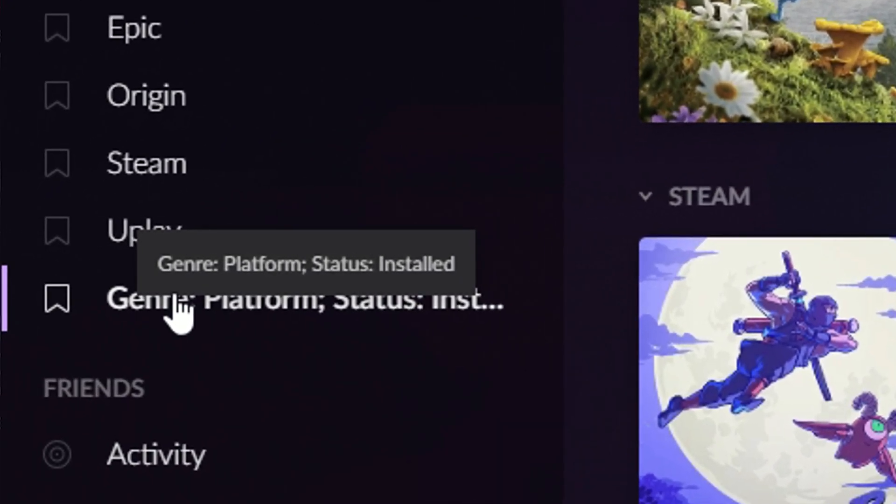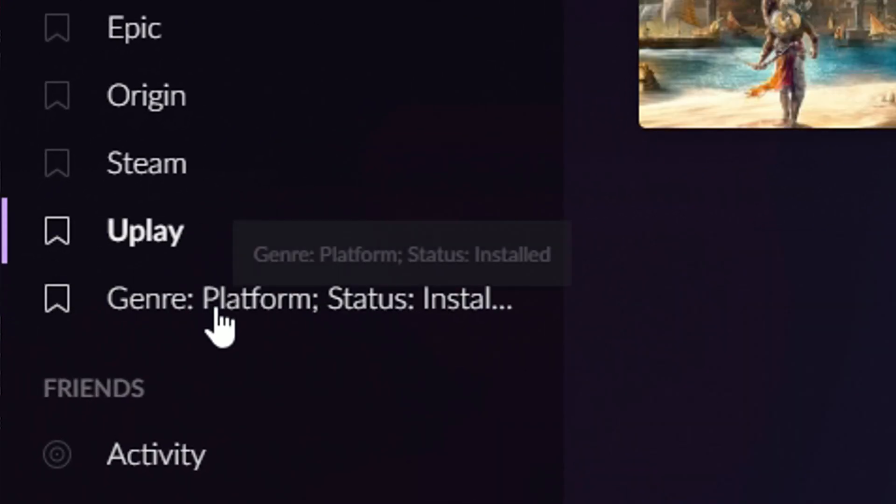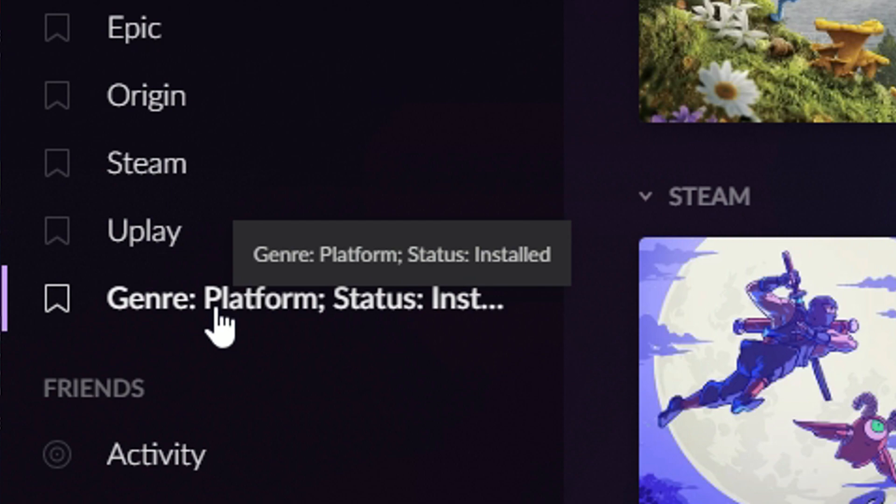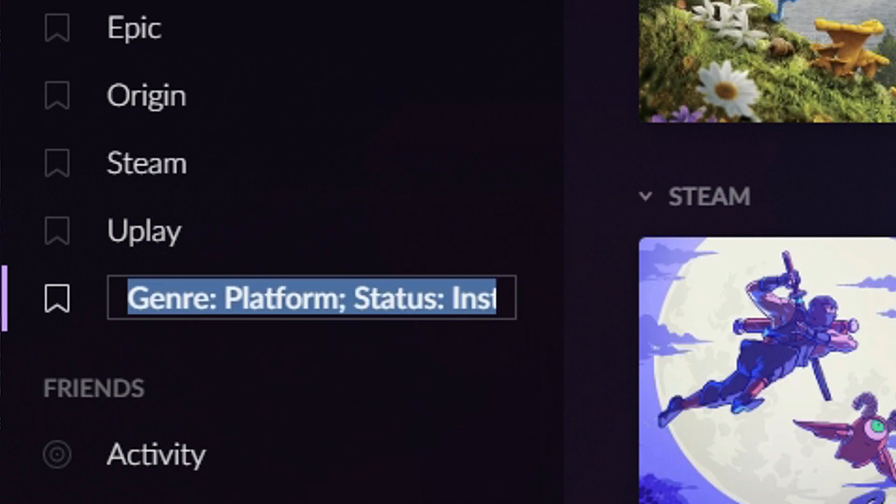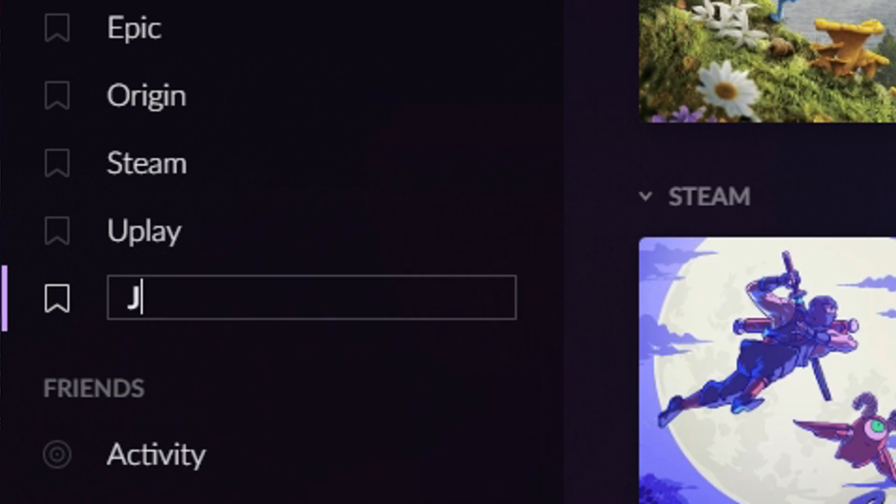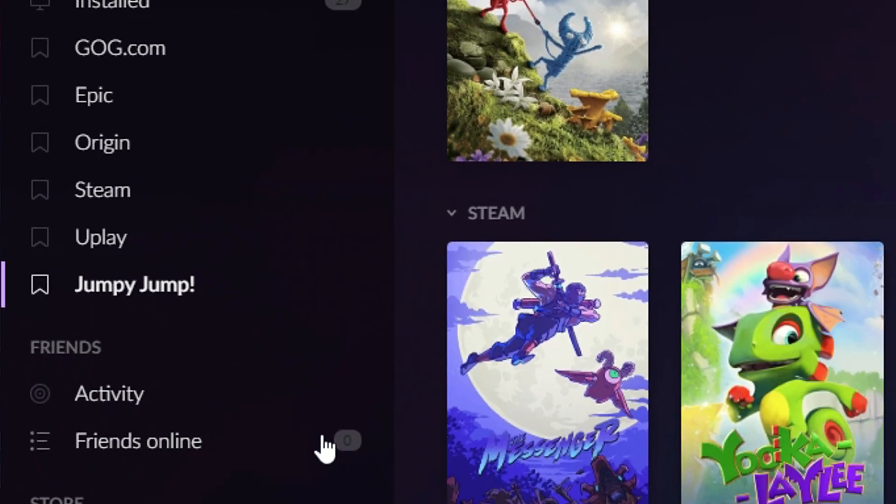Genre platform status installed. And so this will just jump me to this view anytime I want. Now I can rename this. Call it Jumpy Jump for all my Jumpy Jump games.